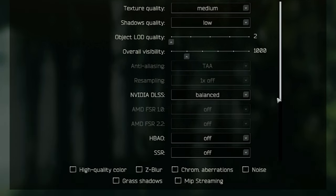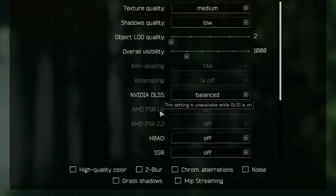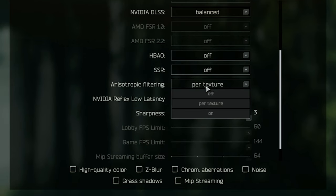I recommend if you're having FPS problems, do turn on DLSS or FSR. Anisotropic filtering, I recommend you do with per texture.